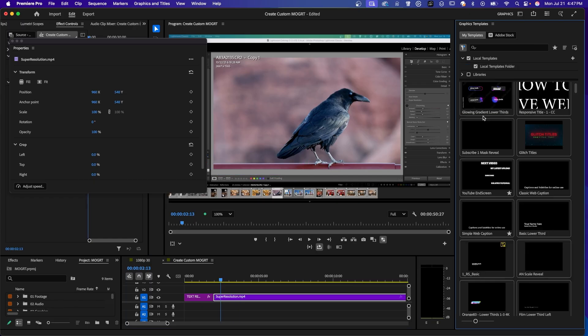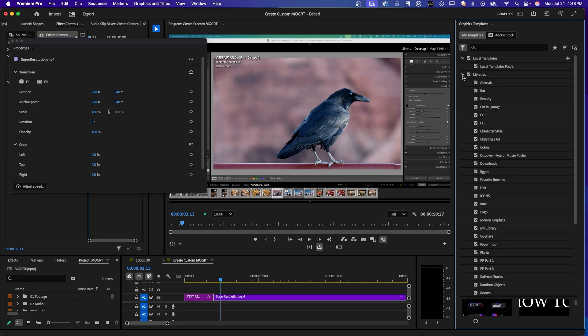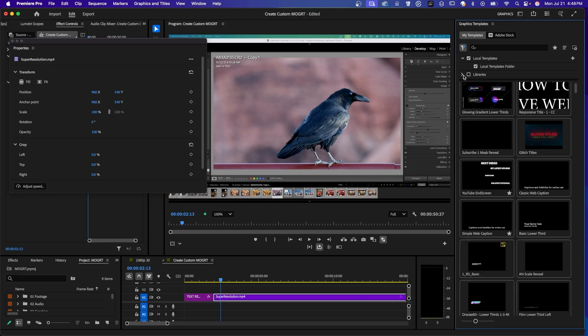Notice how the Mogurt that was downloaded from Adobe is now in your library. It's right here under my templates, local templates, local templates folder. I might add to this checkbox right here. Click on that. You can see a list of all the libraries you have. You could have something in there that you can use for your graphics templates. So that is importing Mogurt.